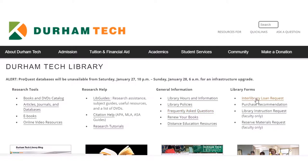You might want to pay attention to this interlibrary loan request form if you find a book that you think will be perfect for your speech but the Durham Tech library doesn't have it. You can also request it from another area library. This does take a few days for the library to acquire the book, so you want to make sure that you do it well in advance of when you might need the book for your speech.